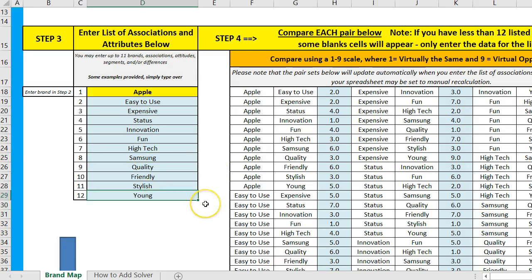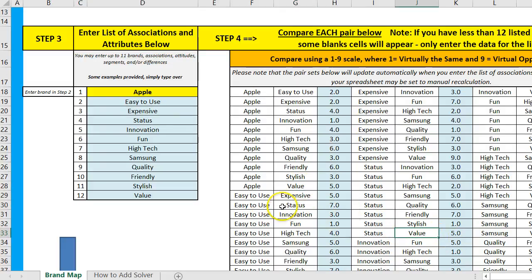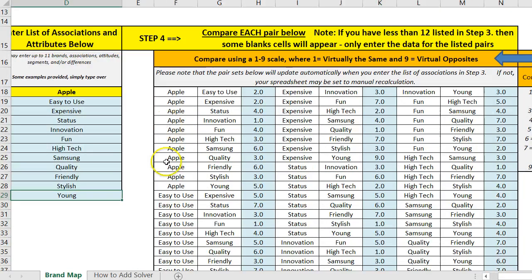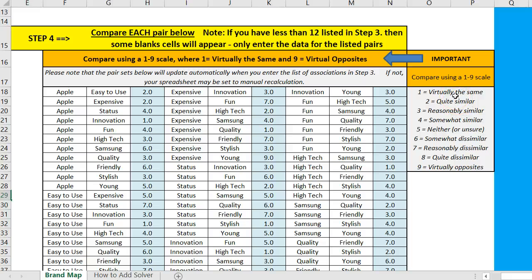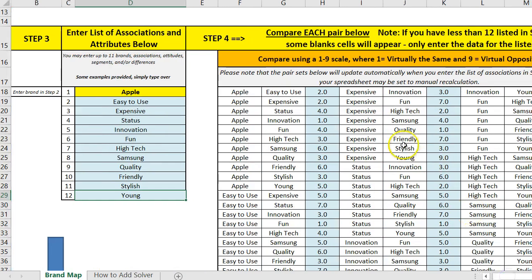I'm going to change one — put in a different word, I'm going to put in 'value.' Value then came in here, anywhere we had the previous word. Whatever you type in, it needs to be compared with each other. We compare everything with Apple using a scale of one to nine. If we think they're very close, we use one. If we're not that sure, we do five. If they're virtually the opposite, we put a nine. I've made up some data which is fairly accurate.